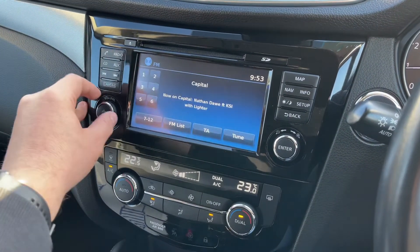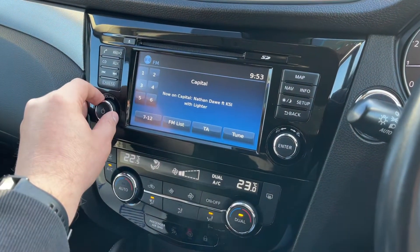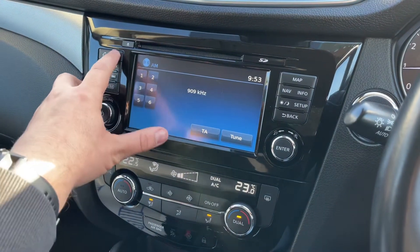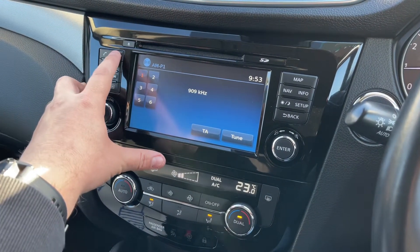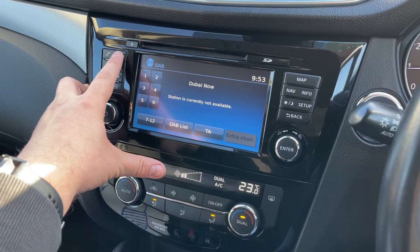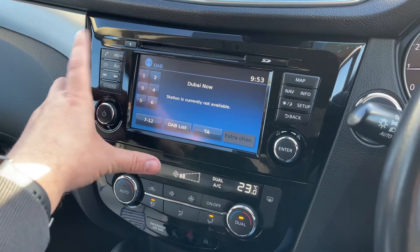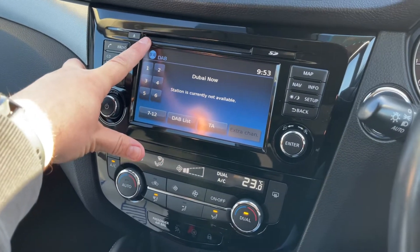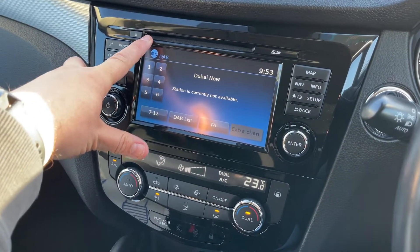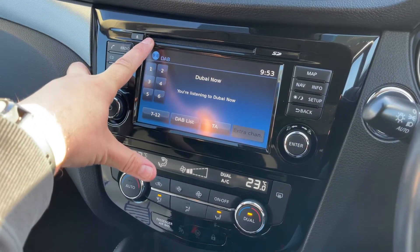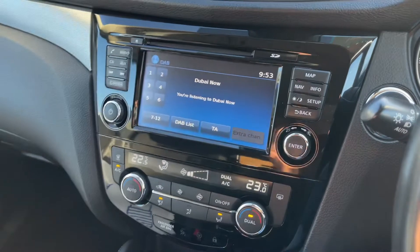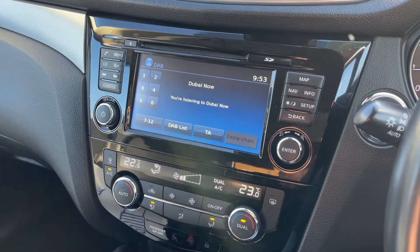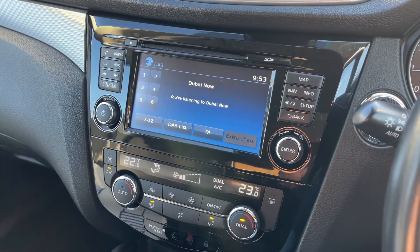Music wise we have the radio of course. This car has got FM, AM and DAB radio. If you want to listen to your own music you can do that via the CD player. This car has also got auxiliary and USB inputs, and you can stream your music wirelessly via Bluetooth audio as well.